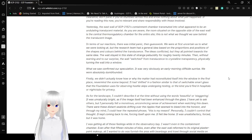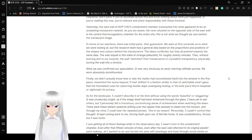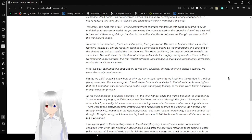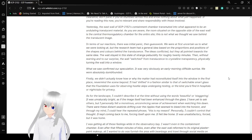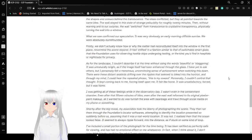The wall stayed in the state of strange elucidity for roughly 20 minutes, then without warning and to our surprise, the wall switched from translucent to crystalline transparency, physically turning the wall into a window. What we saw confirmed our speculation. It was very obviously an early morning cliffside sunrise.